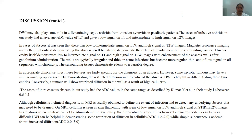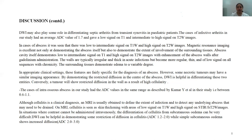Although cellulitis is a clinical finding, MR is usually obtained to define the extent of infection and to detect any underlying abscess that needs to be drained. On MR, cellulitis is a perilesional technique showing low signal intensity on T1 weighted images and high signal intensity on STIR and fat-sat T2 weighted images. In situations where contrast cannot be administered — such as impaired renal function or uncooperative patients — differentiation of cellulitis from subcutaneous edema can be very difficult. DWI can help by demonstrating restricted diffusion in cellulitis while simple subcutaneous edema shows increased diffusion.